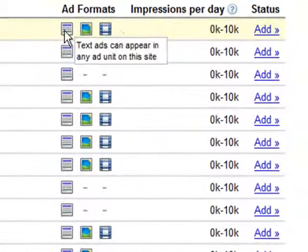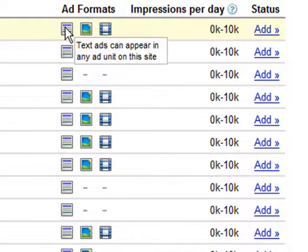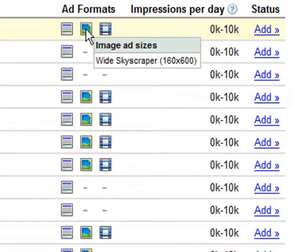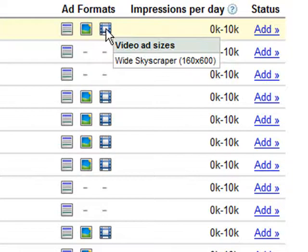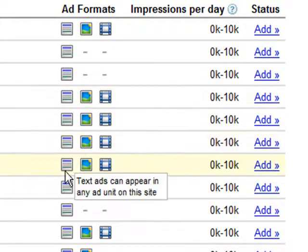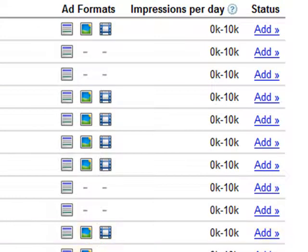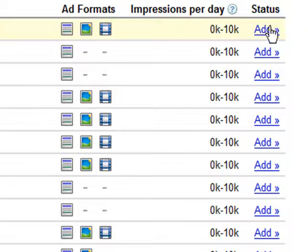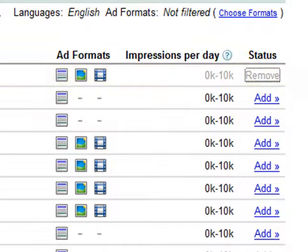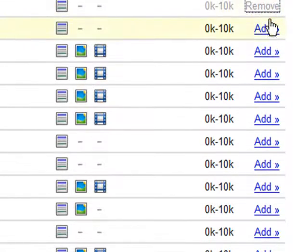Now over here we have some little boxes called ad formats. This first one means text ads can appear in any ad unit on this site. If you put your mouse over it, it tells you what their criteria are on each of these. Here we have image ad size, so you can have a wide skyscraper type of image ad. And video ad sizes are a wide skyscraper as well. So that's what all of these are, it tells you where your ads can appear on each of these sites. Over here you have the number of impressions. And then you can just click add to add them to your placement targeting.